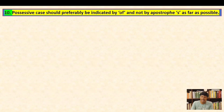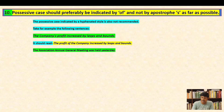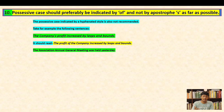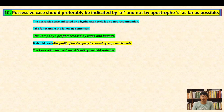Convention ten: the possessive case should preferably be indicated by 'of' and not by apostrophe-s as far as possible. The possessive case indicated by a hyphenated style is also not recommended. For example, 'The company's profit increased by leaps and bounds' should read 'The profit of the company increased by leaps and bounds.' Similarly, 'The association's annual general meeting was held yesterday' should avoid the apostrophe-s form.